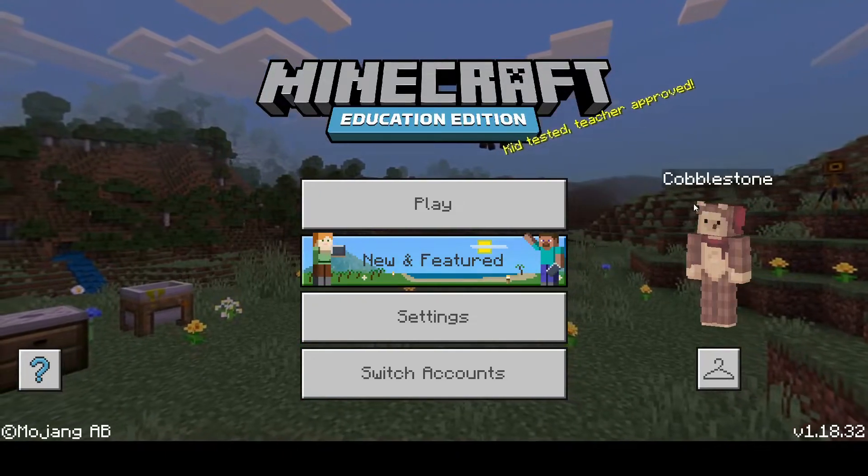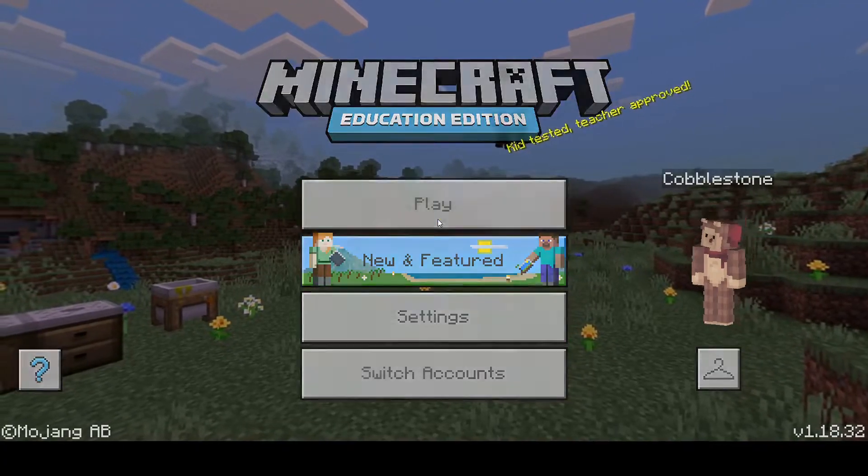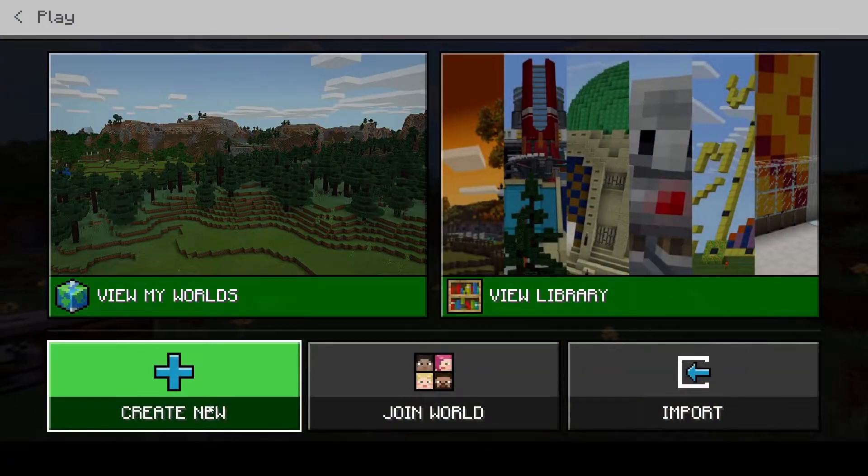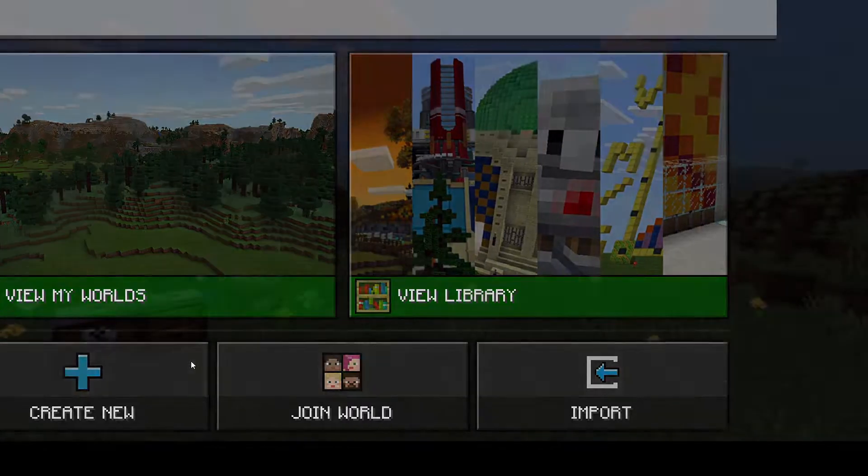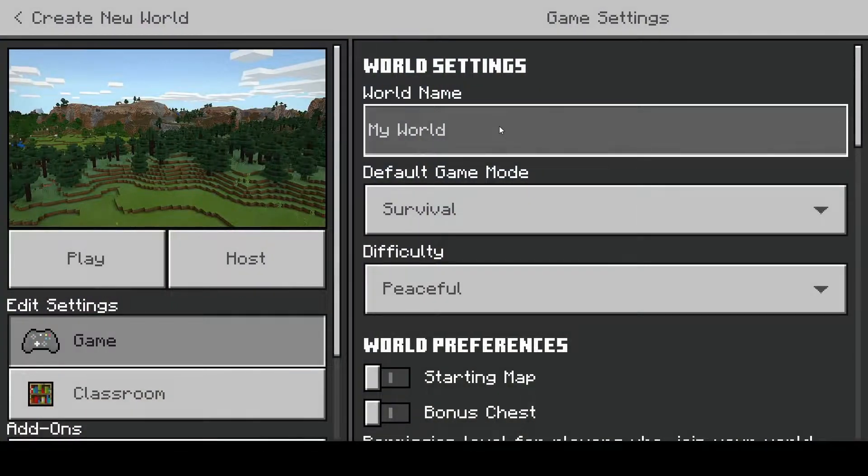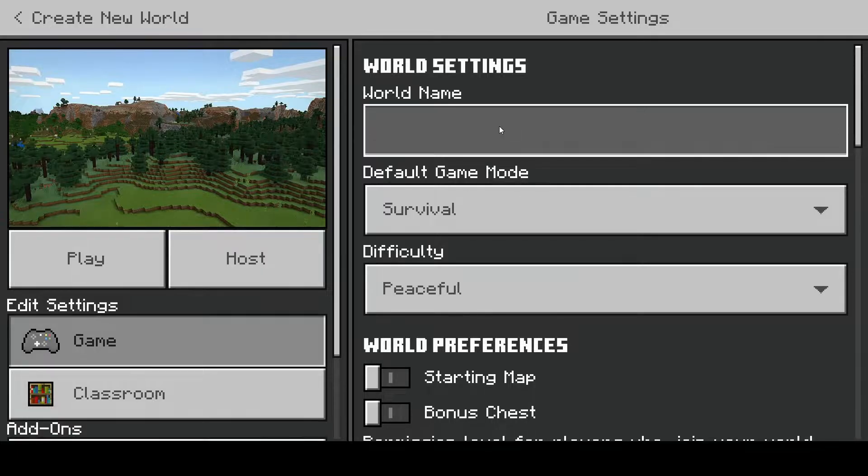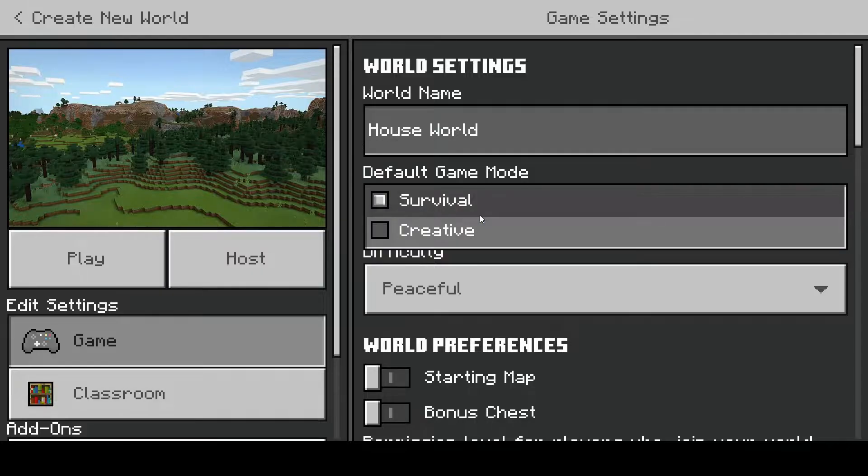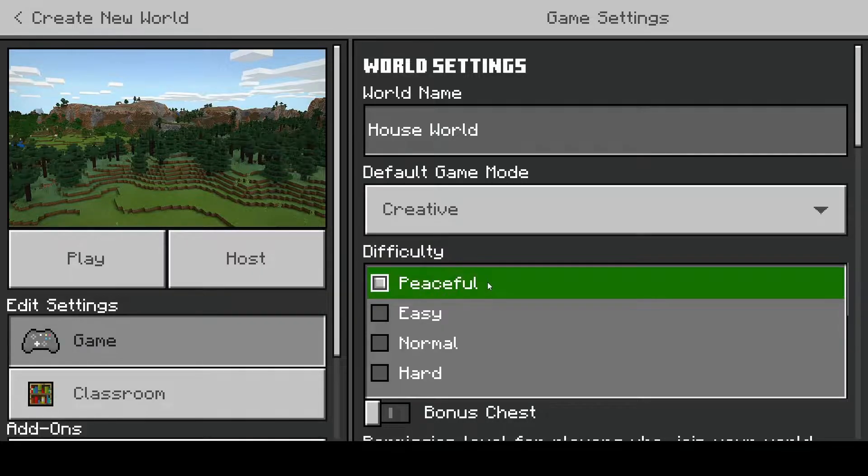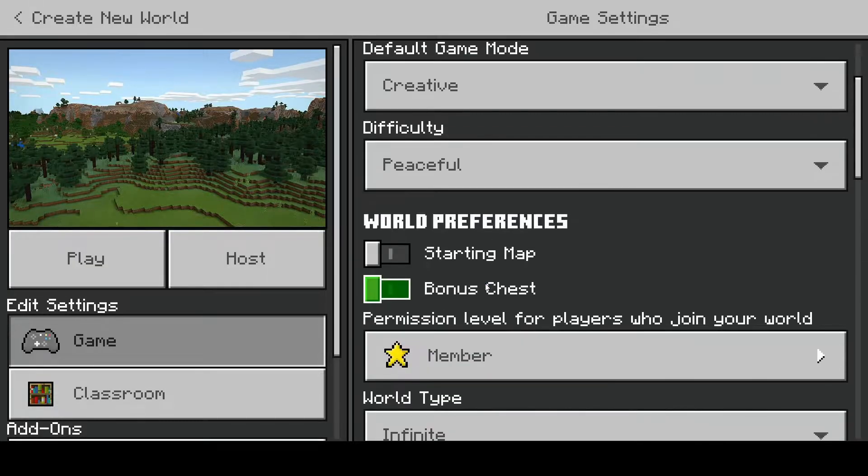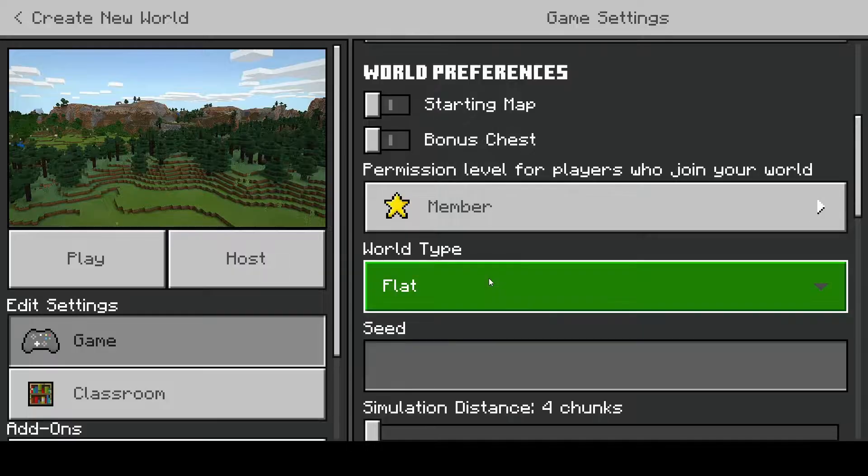So first things first, we need to hit play. Once we hit play, we hit create new in the bottom left, then new. Now we have a couple things we have to set up. To name our world, house world, change our game mode to creative, make sure the difficulty is at peaceful. Now scroll down a tad, change your world type to flat, scroll down even more.